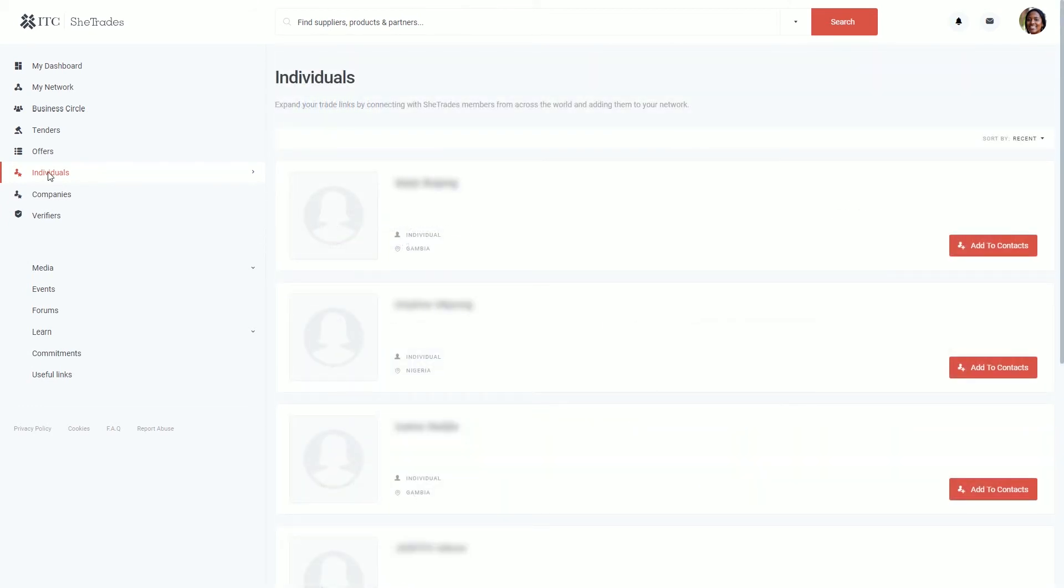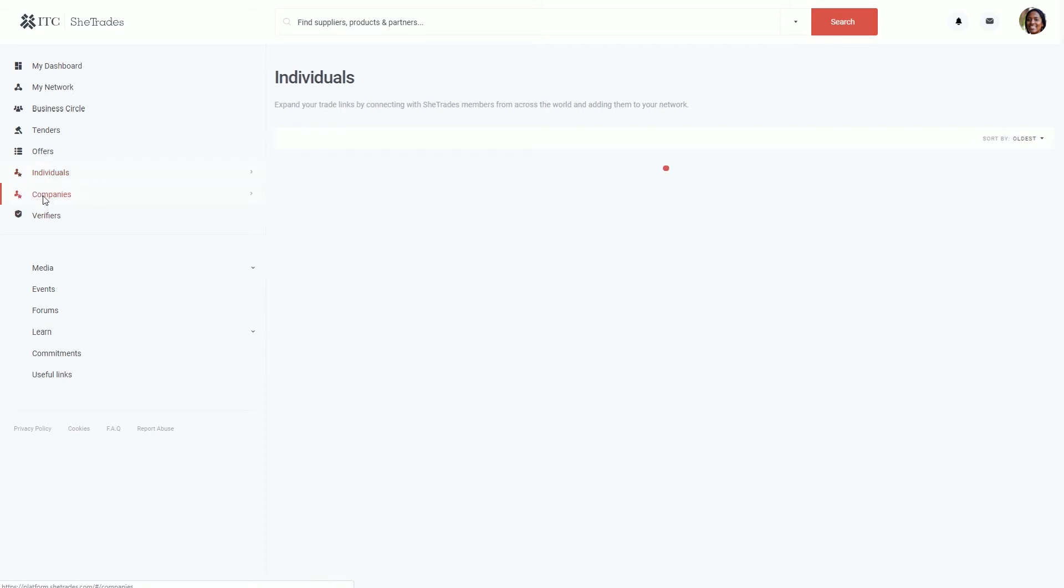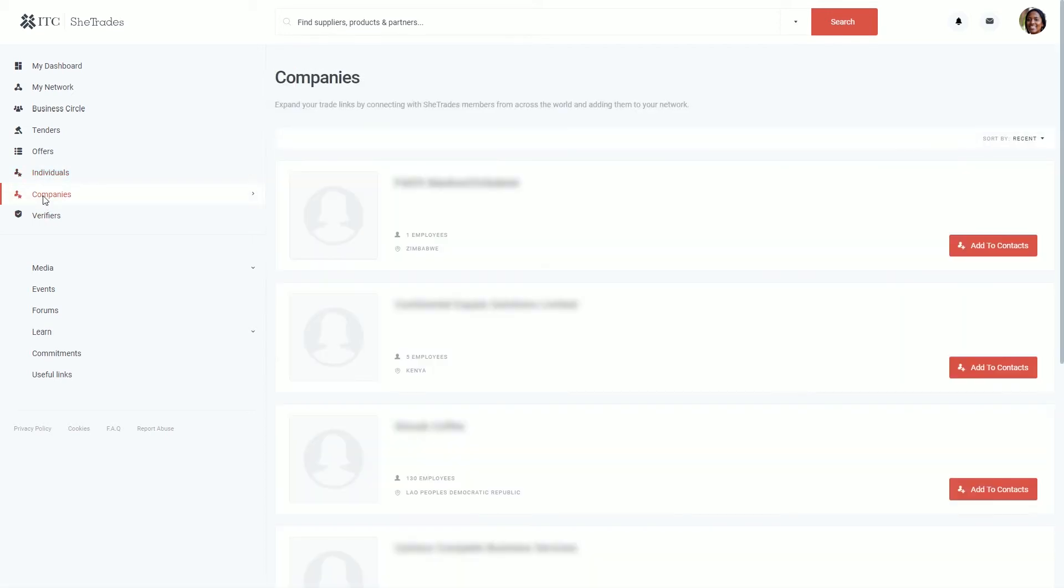If you are looking for an individual you have the option to search an individual by name and connect to them. And if you are looking to connect to a company you also have that option by clicking on Add to Contacts.